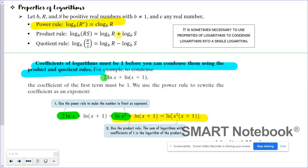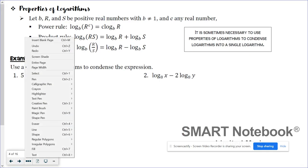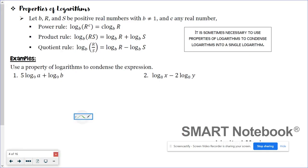So when you're condensing logarithms, look to see if you need to use the power rule first, because the power rule will take a coefficient and turn it into an exponent — and we need to do that first. Then we can officially condense the logarithms. If we have addition, it's going to become multiplication. And if we have subtraction, it's going to become division. Let's take a look at the examples in your notes — you could pause the video and try these out, or you can just keep watching.